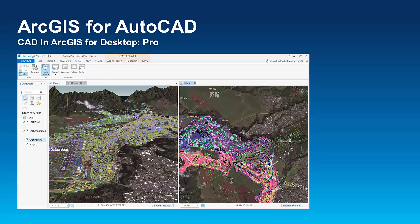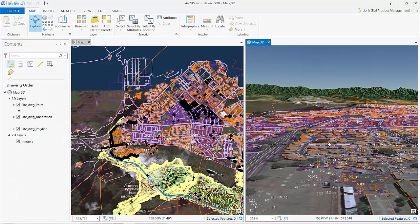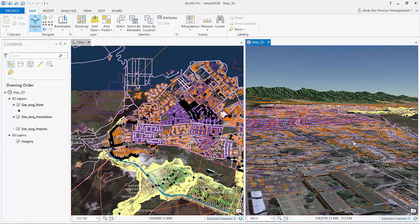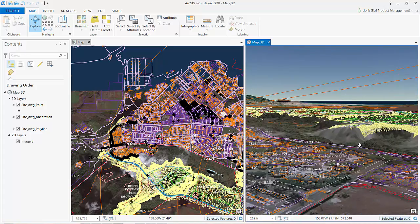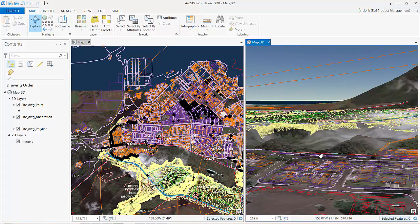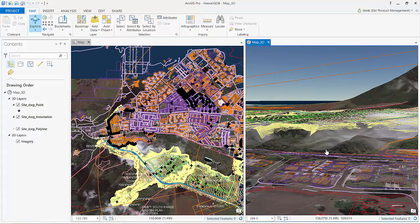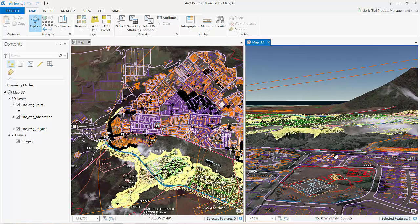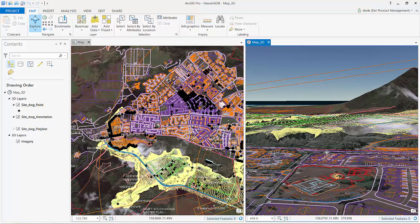Welcome to this short video where I'll outline the use of CAD files in Esri's new ArcGIS for Desktop Pro application.